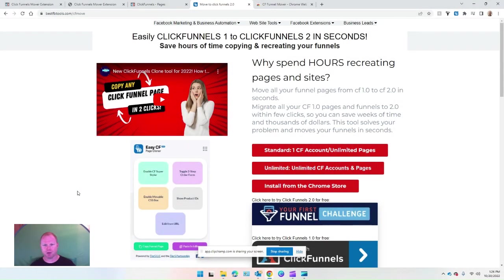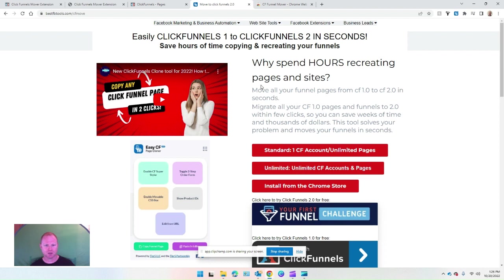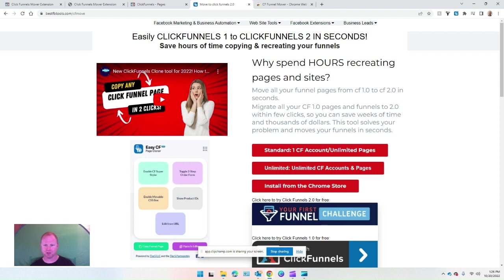Hey everyone, Vince again. I've got a brand new extension with all the ClickFunnels 1 to 2 info that's going around and all the upgrades. I know people are getting ready to move their stuff, so I wanted to show the new ClickFunnels Chrome extension that'll help you move from ClickFunnels 1 to ClickFunnels 2.